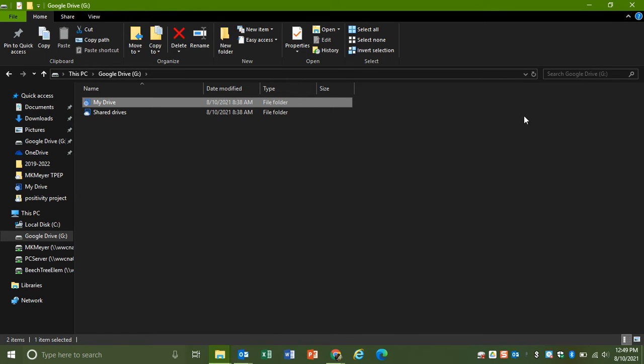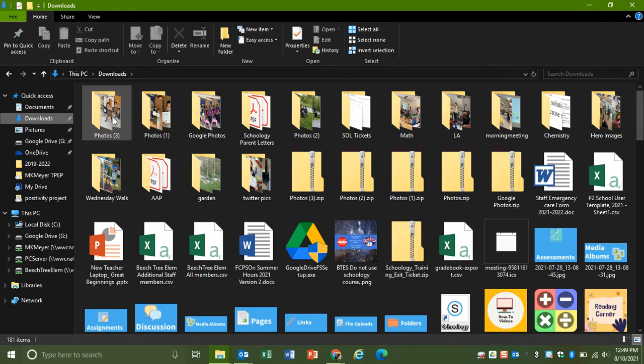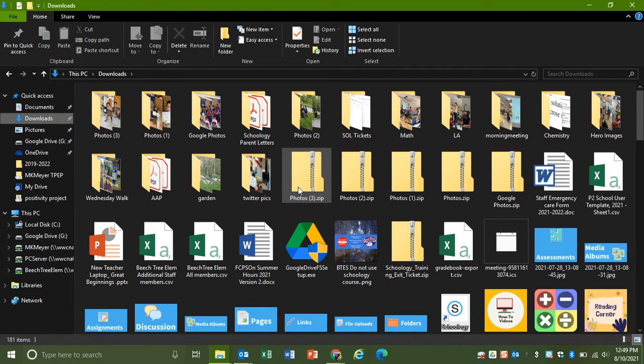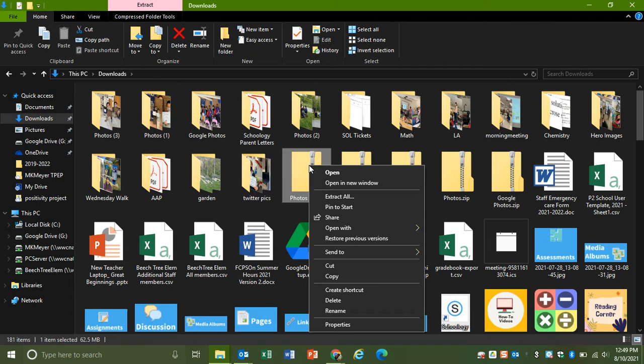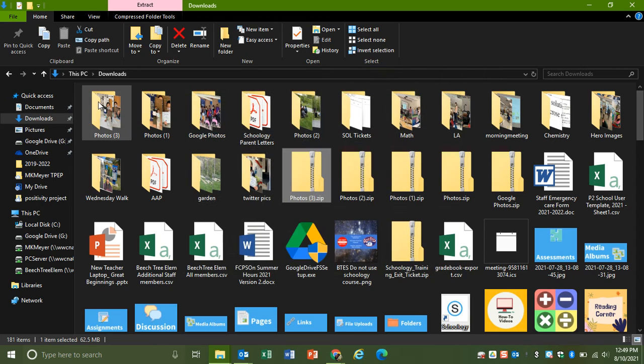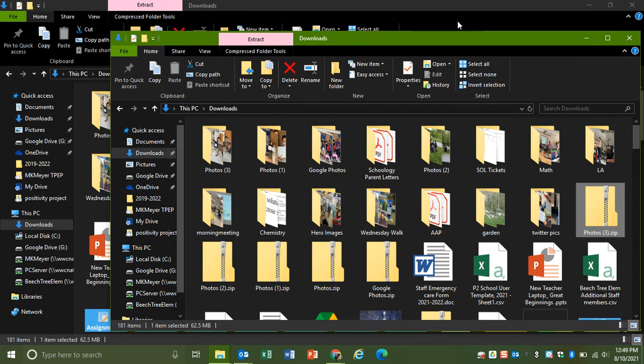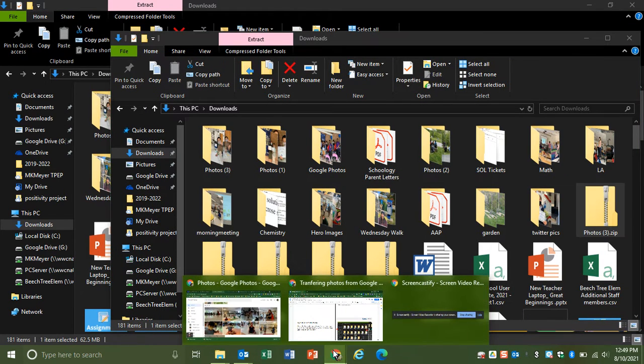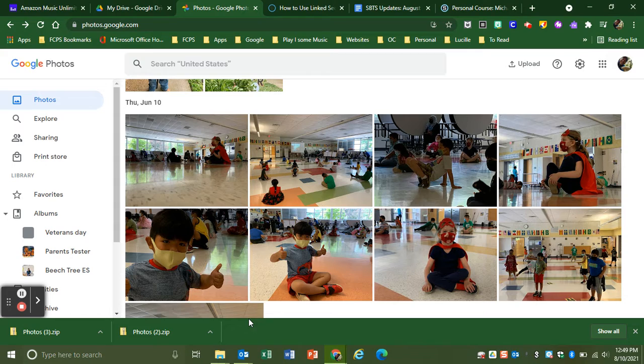If you don't have Drive for Desktop, what you want to do is when you get your zip file, right-click, extract, and you'll just extract it where it defaults to the downloads. I already have it right here, and then what you want to do is go and find your Google Drive.